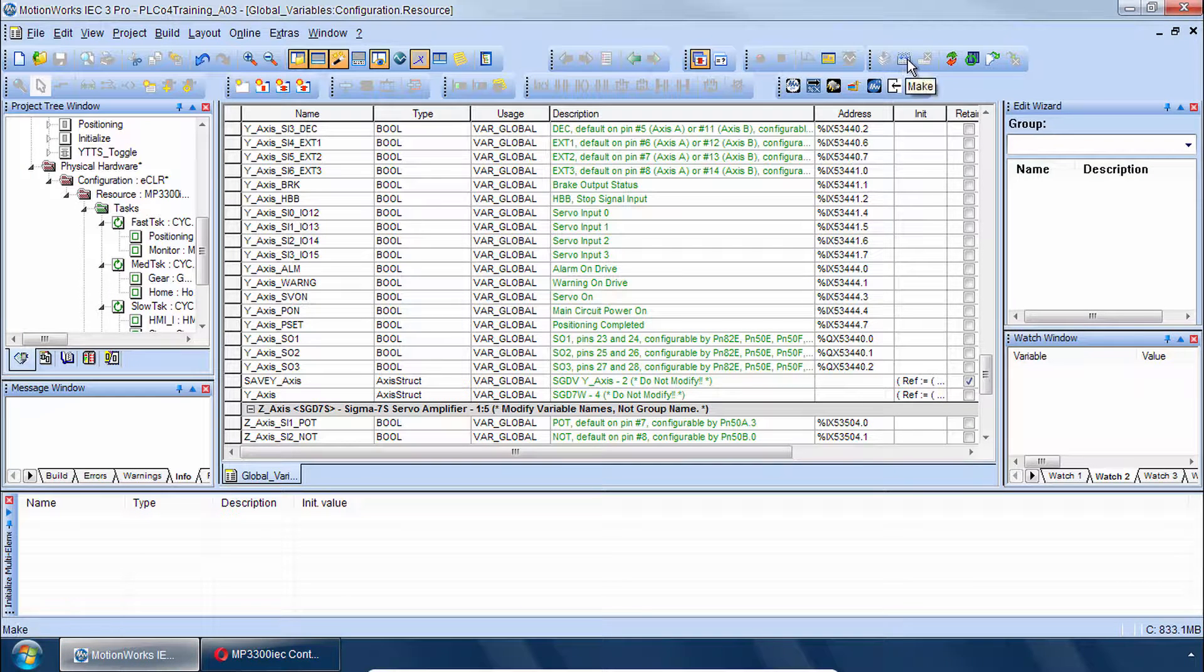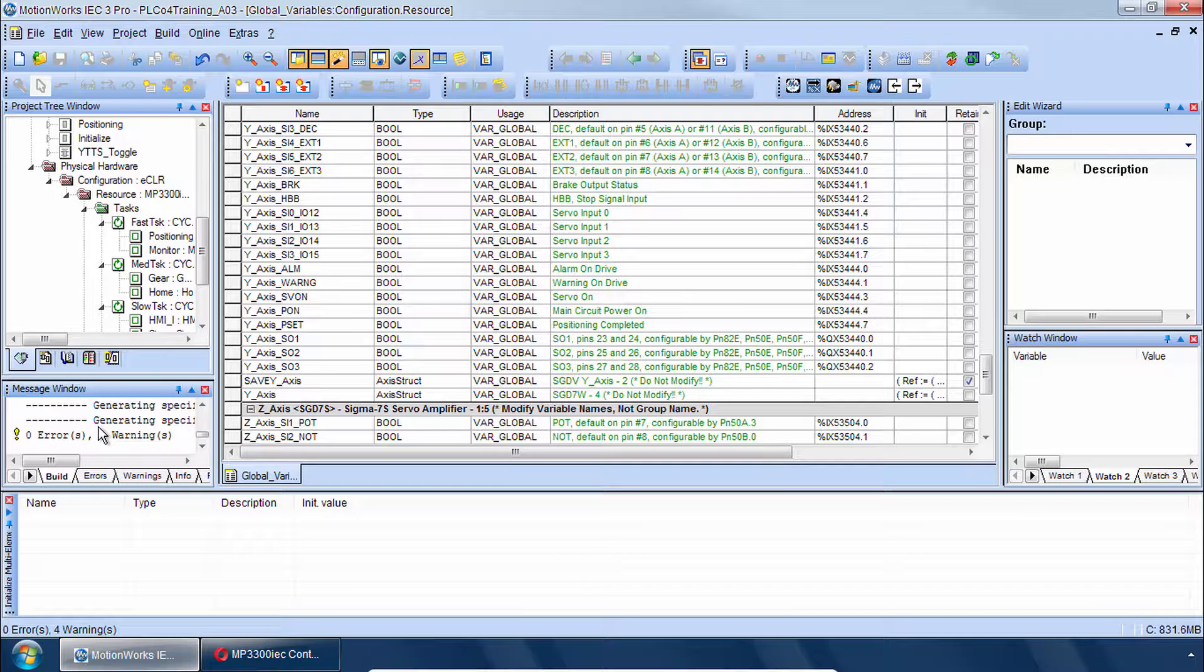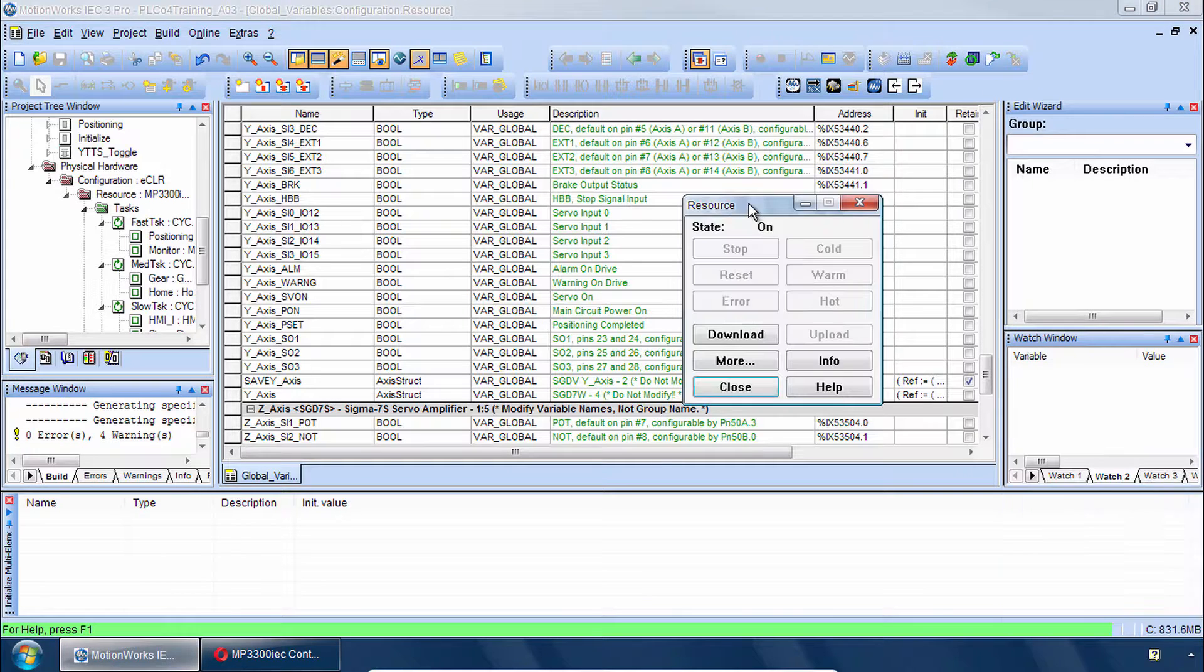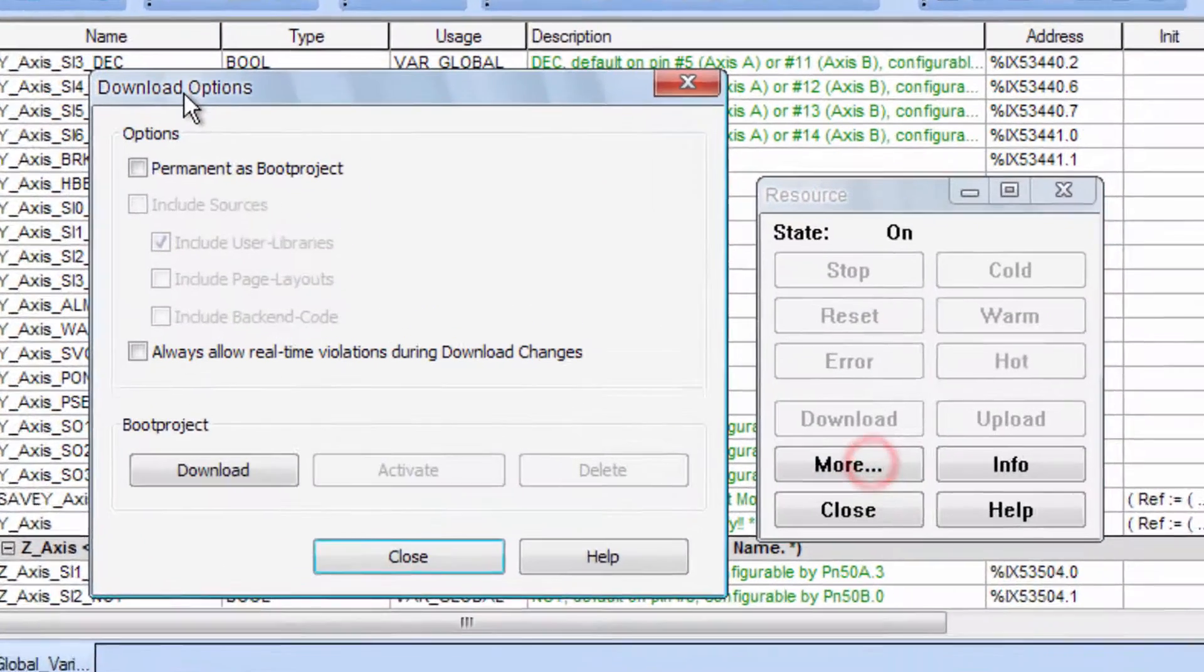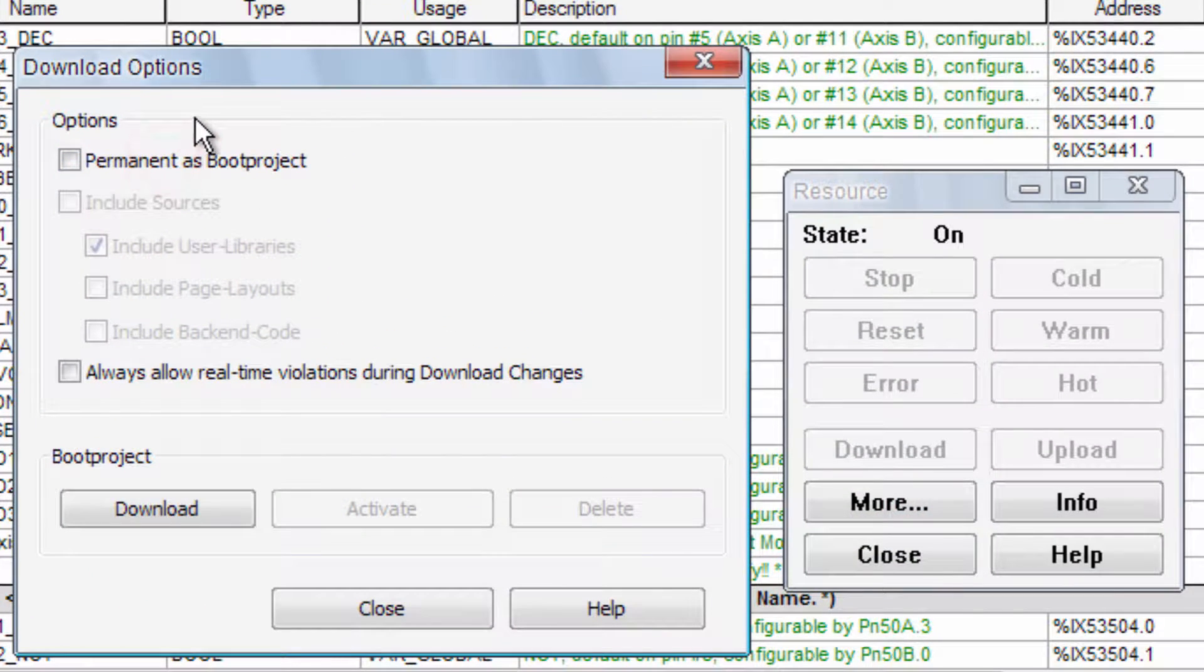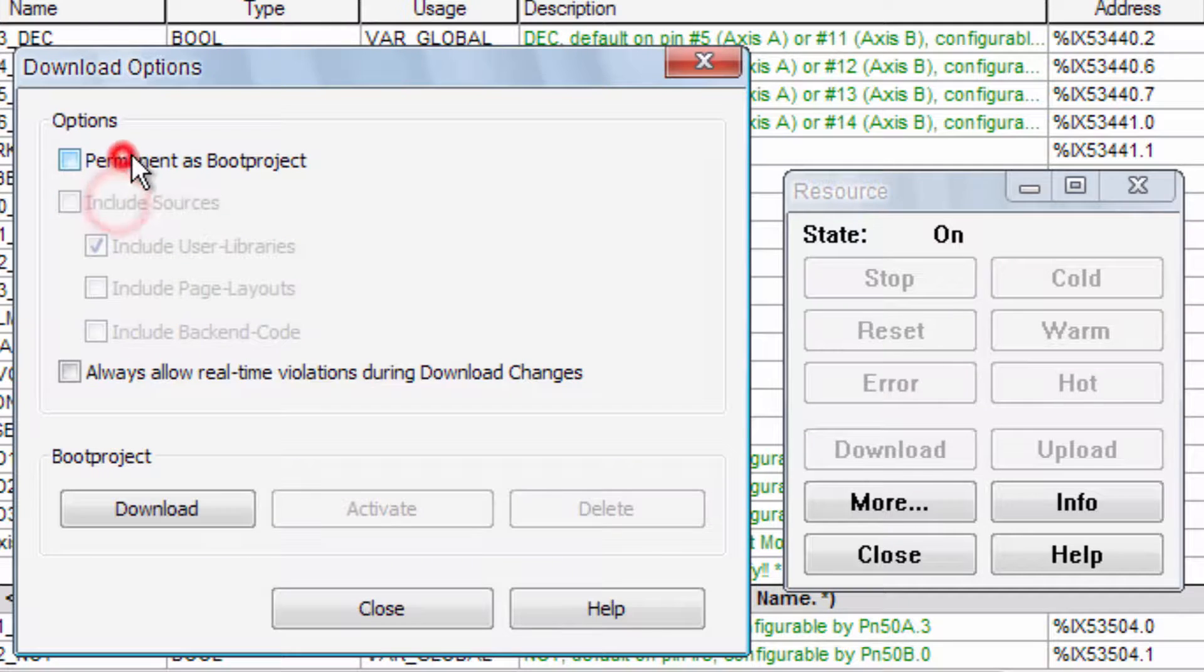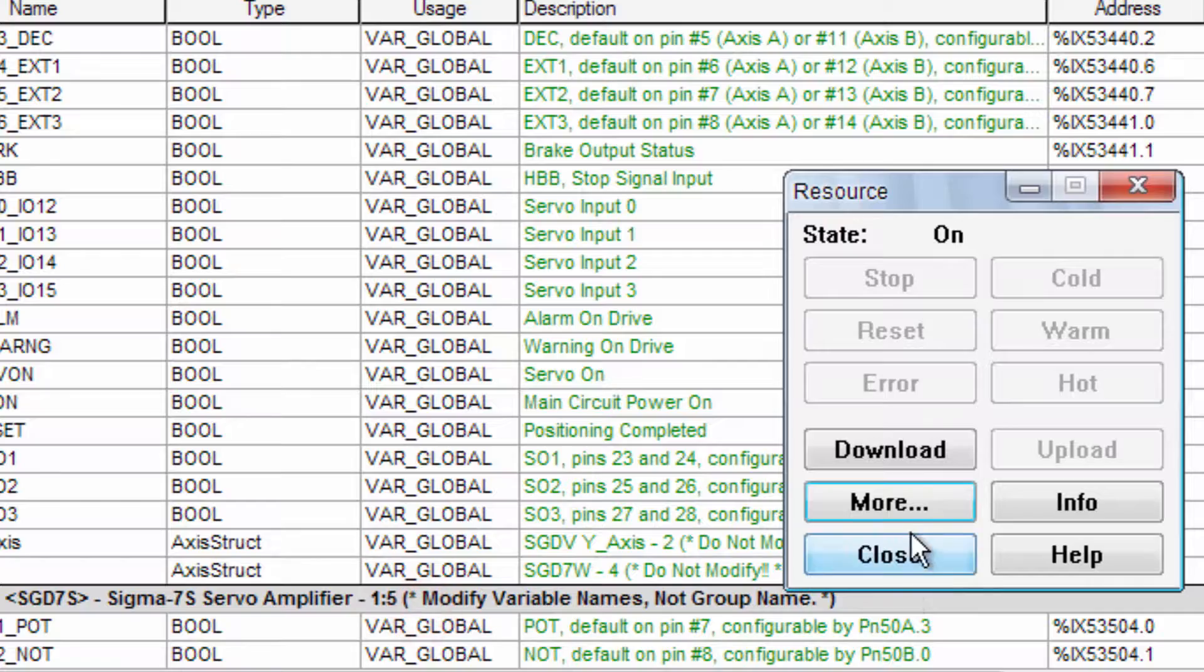And make this project. You expect to have zero errors since we've not changed anything in the project. Let's go to download this through the project control dialog. And for this controller you might want to click the more button first. And during development I tend to just save some time by unchecking permanent as boot project and include sources. It does mean that if you reboot the controller you'll have to download again. That's about it. So set those options however you want. Close it and then click download.